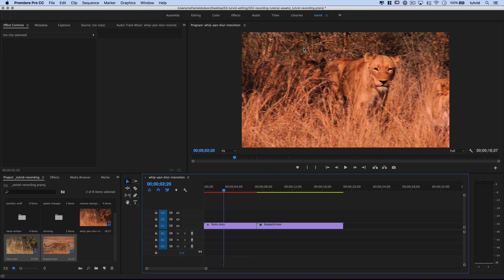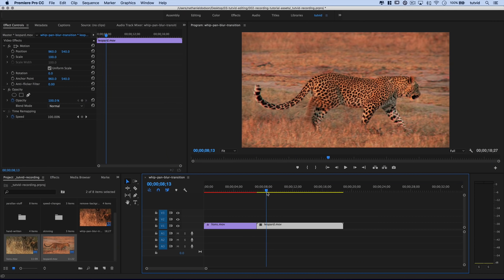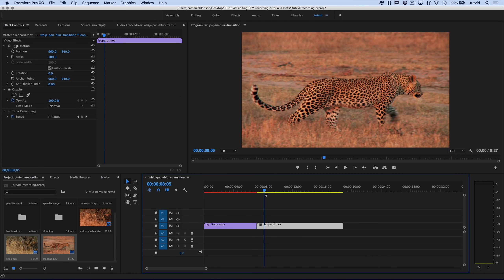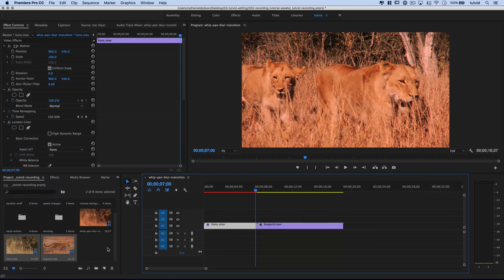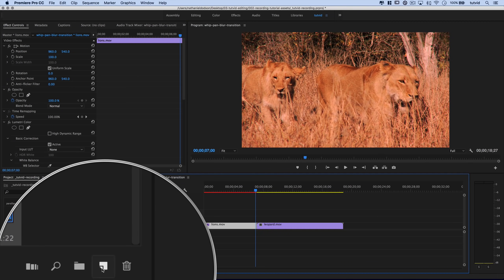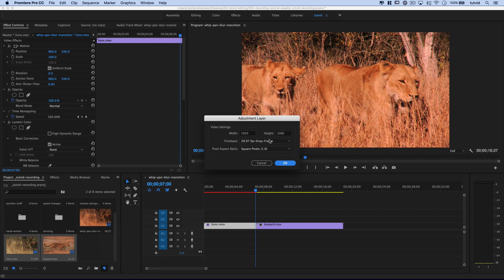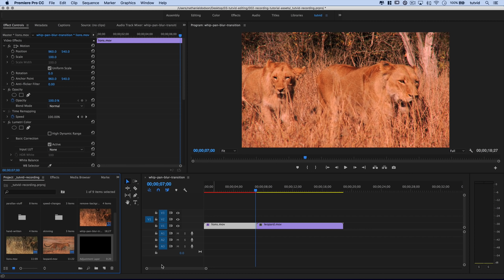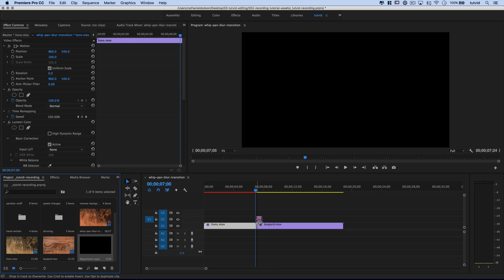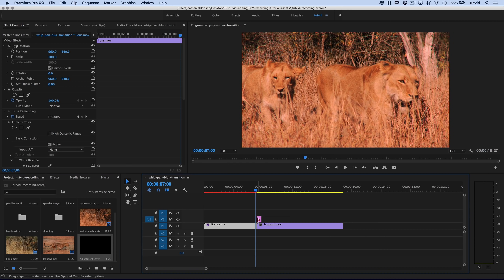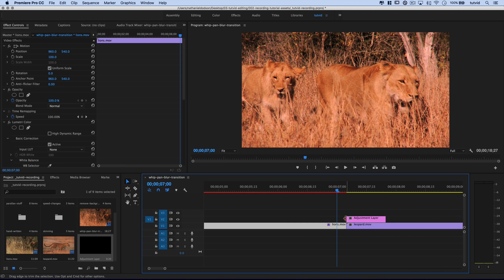Check that out — pretty cool. Now what we're going to do: we've got this clip of a lion and it's going to transition to this leopard. First and foremost, we need to come over here and choose the new item icon down in our project bin and choose to create a new adjustment layer. 1920x1080 — that's the size of my sequence. I'm going to drag it out and drop it near the split in my clips.